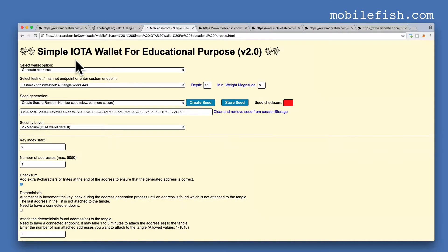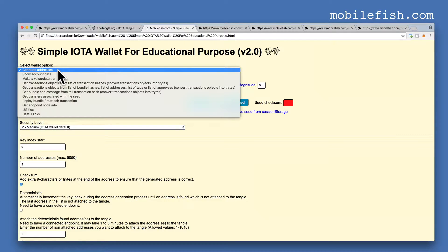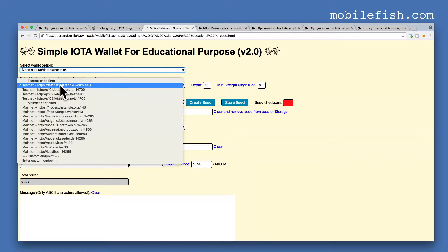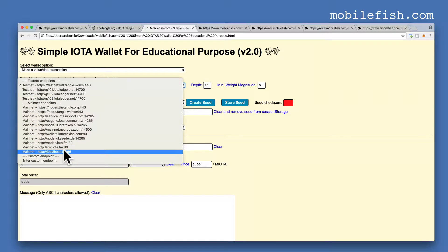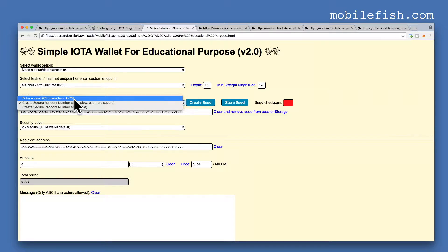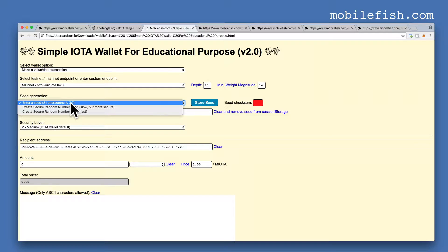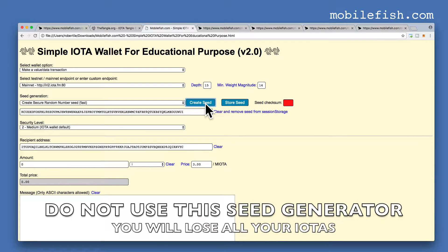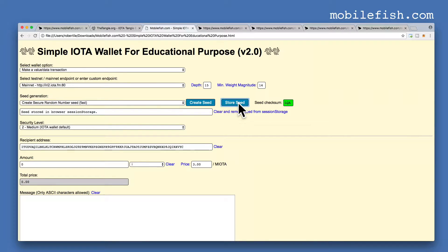Open the downloaded web page in your browser. Next select the option make a value or data transaction. Select an endpoint — let's select this endpoint for example. Select this option to enter your seed, or select this option to create a seed. Let's create a seed. After you created a seed press the store button. The seed is stored in the browser session storage. This is the seed checksum.